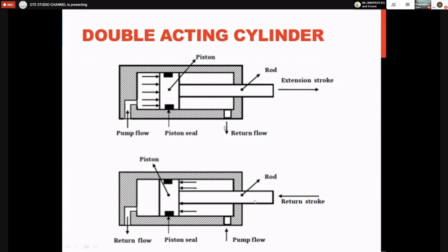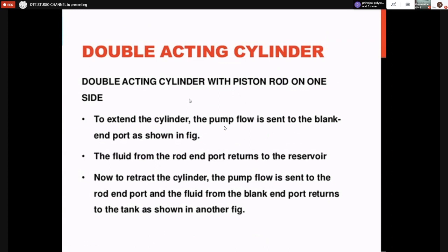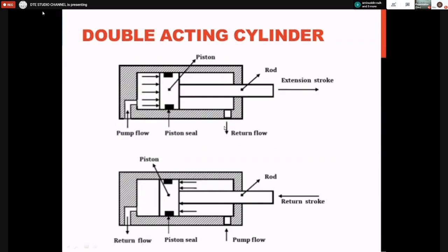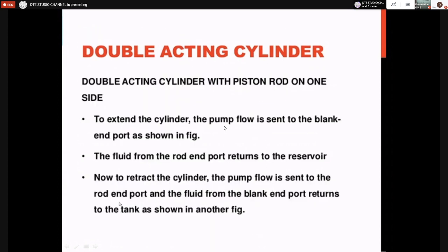To extend the double acting cylinder (single rod), pump flow is sent to the blank end port and fluid from the rod end port returns to the reservoir. To retract the cylinder, pump flow is sent to the rod end port and fluid from the blank end port returns to the tank — the direction of flow of fluid is reversed for extension and retraction.